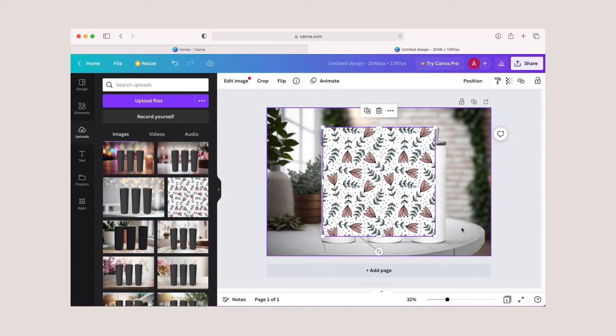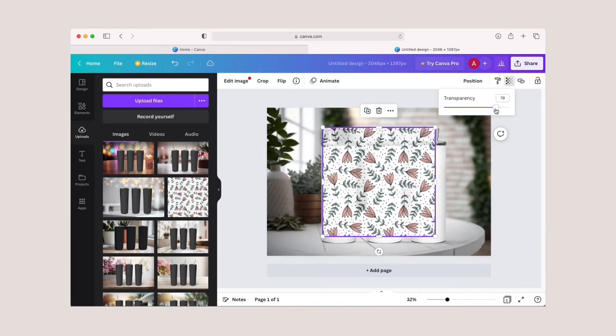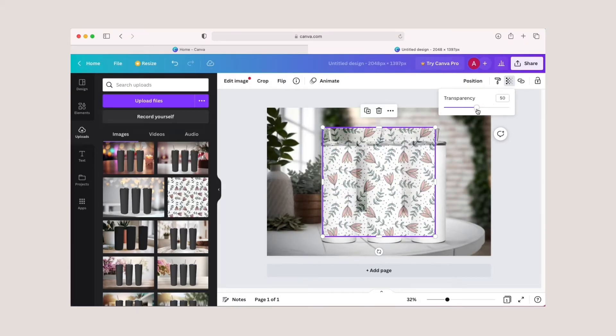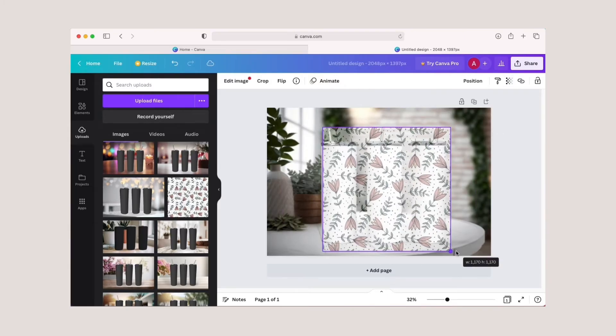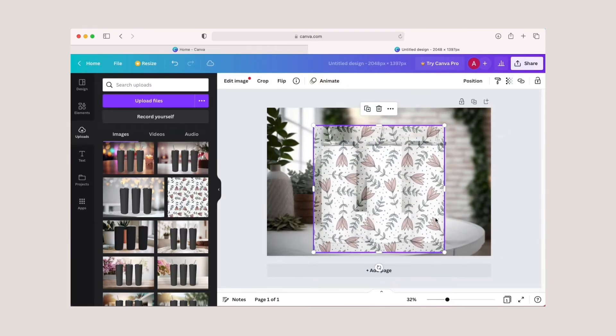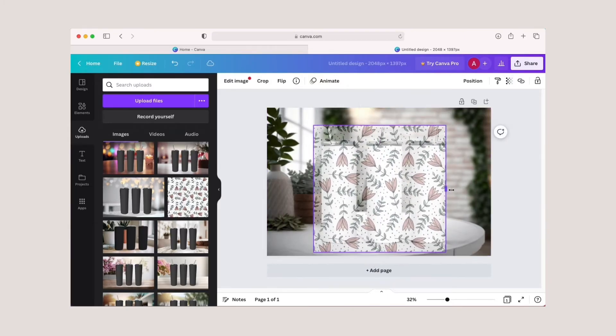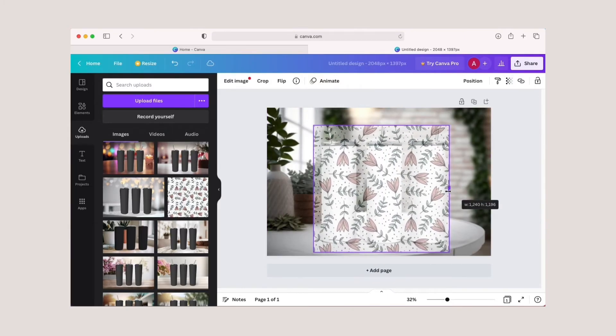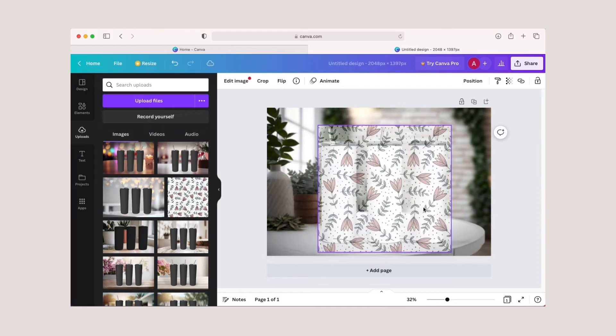As you can see, the tumbler app is on top of our mockup. Now you want to click on the transparency icon and lower the design transparency to around 50%. This way you can see through to the mockup behind it. Now you can resize and adjust the position of your tumbler app accordingly.